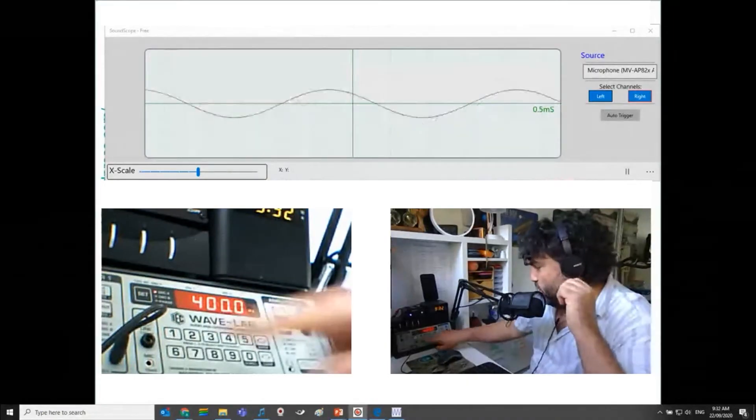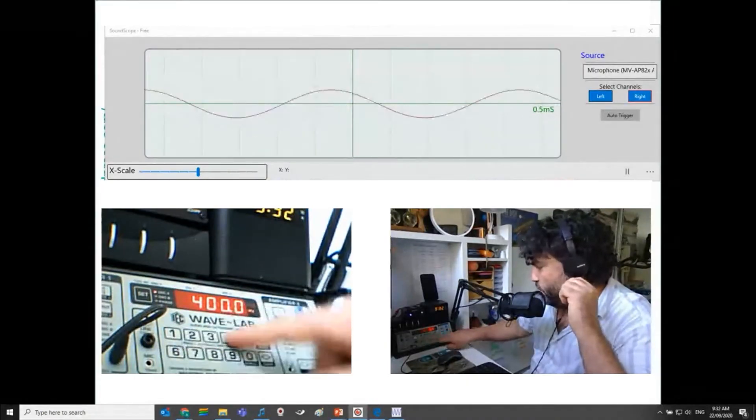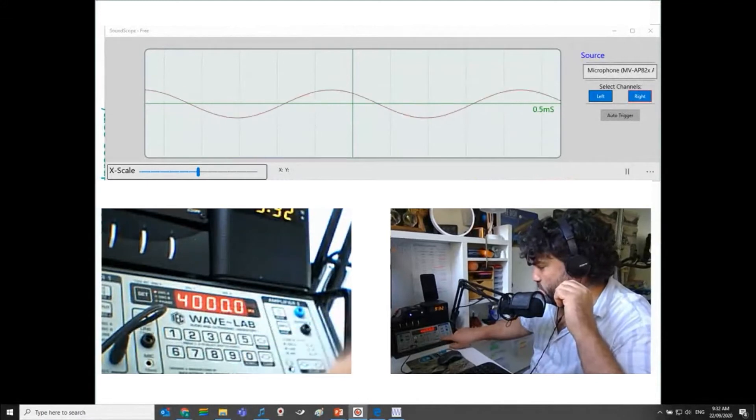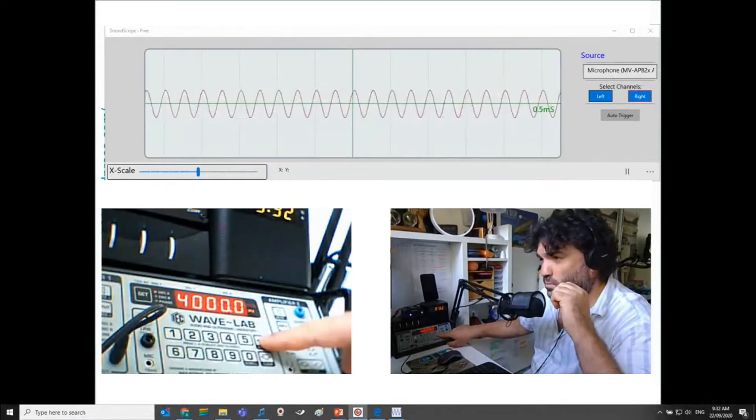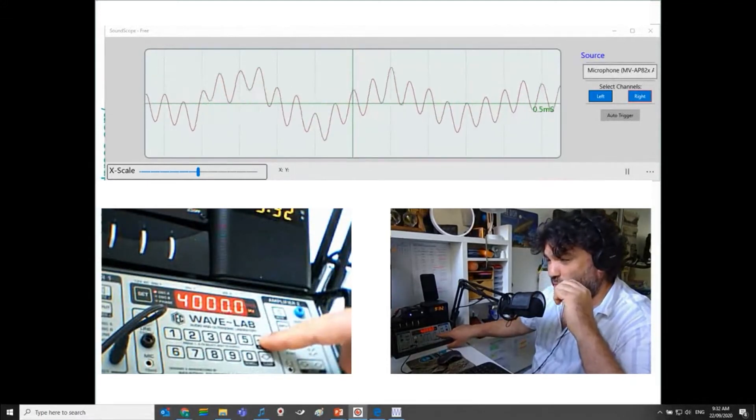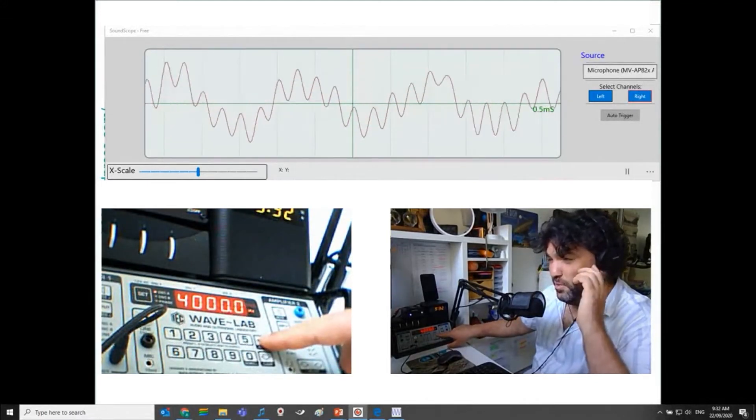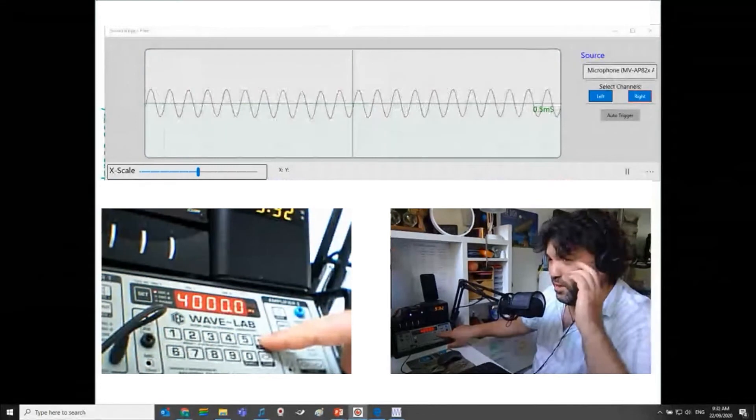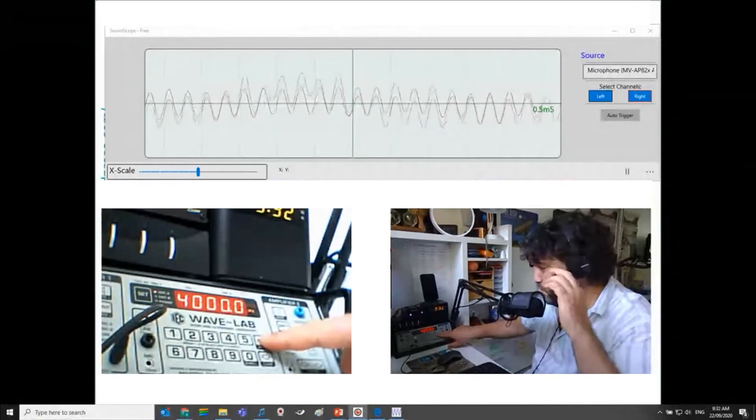Let's take it to 4,000 hertz. That's got the same amplitude, but that's quite loud and quite deafening for me.